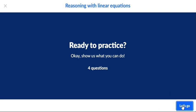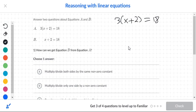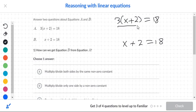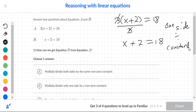We're reasoning with linear equations and answering two questions about equations A and B. In equation A, you have 3(x+2)=18, and in equation B, you have x+2=18. To make the three disappear, division is used — but they only divided one side by three. So they used division on one side, and it is a constant.